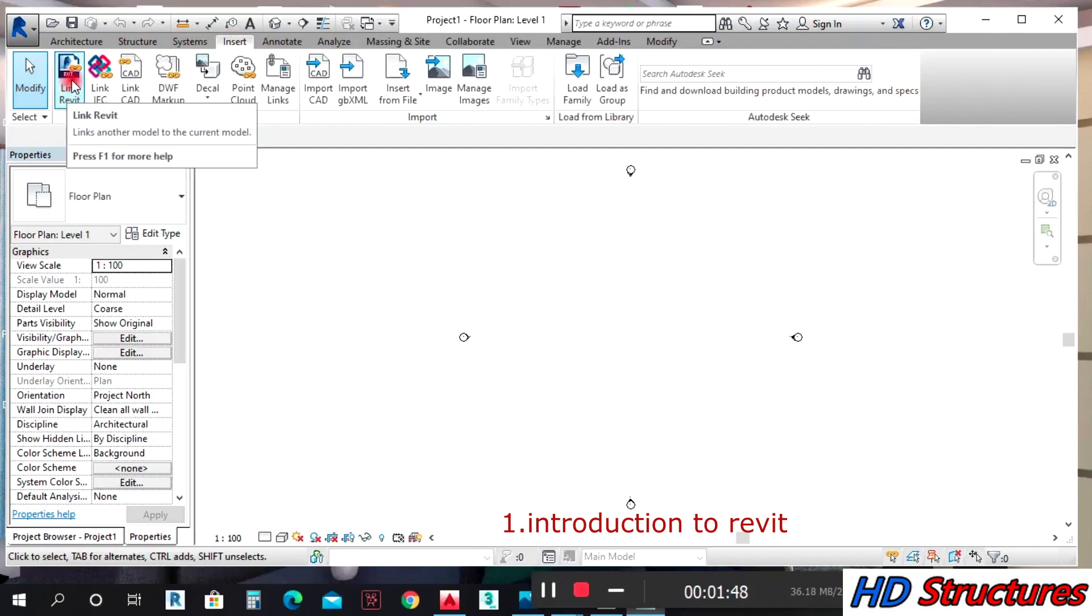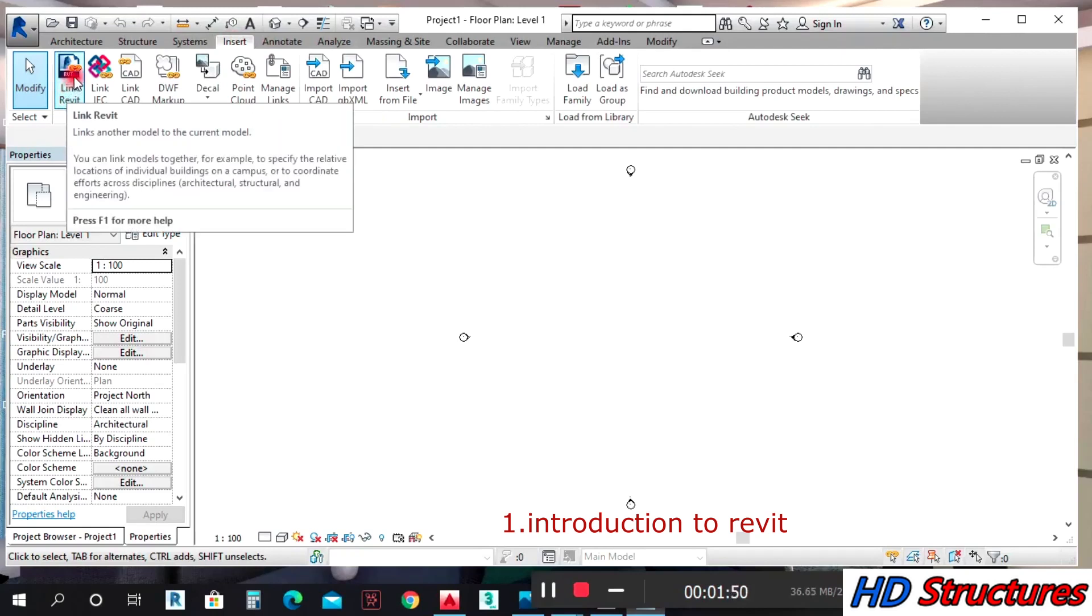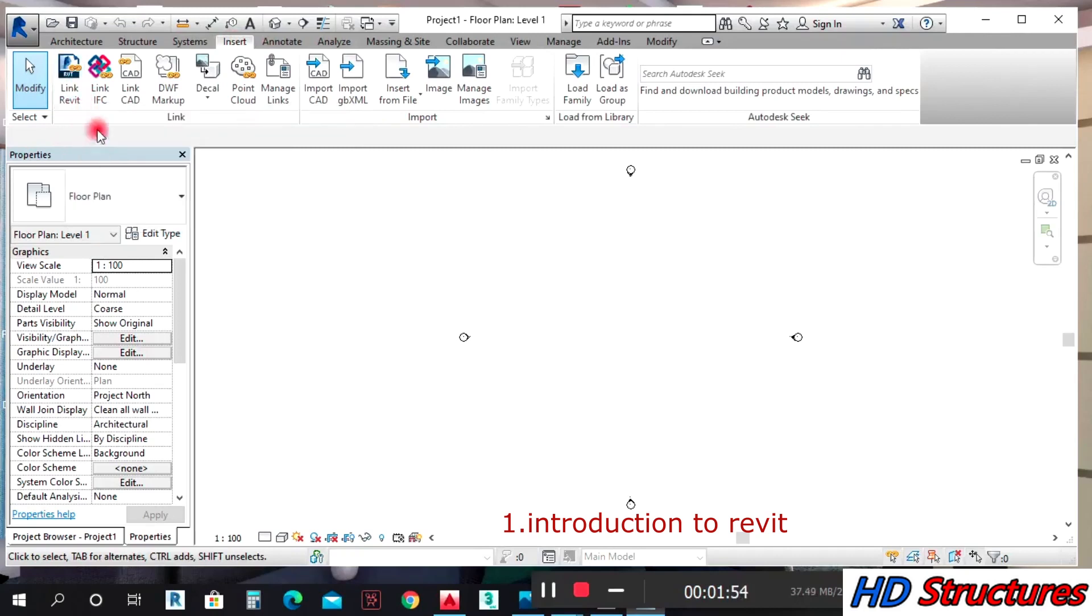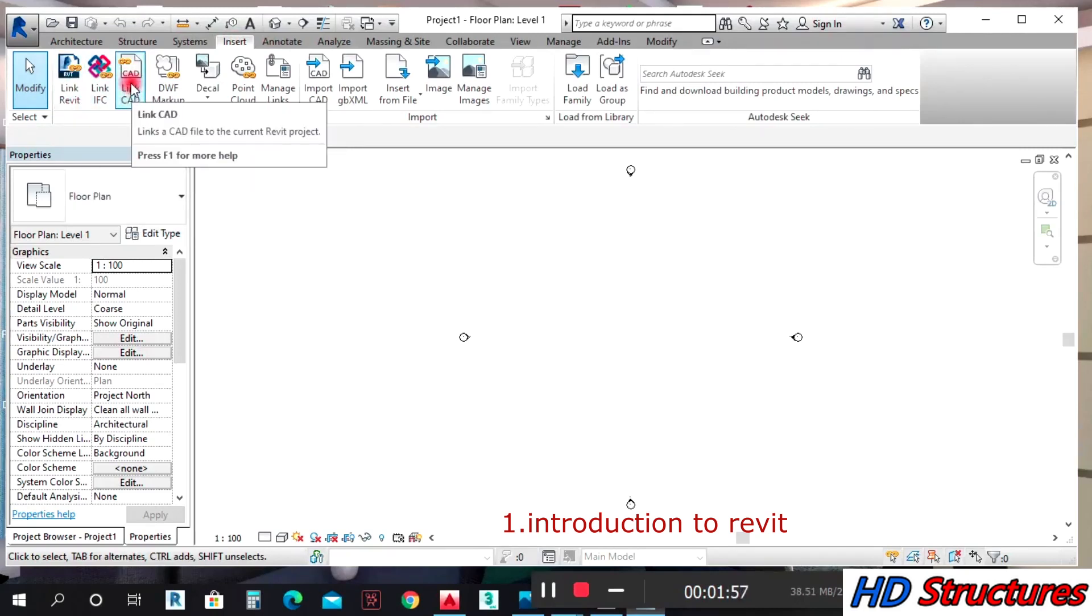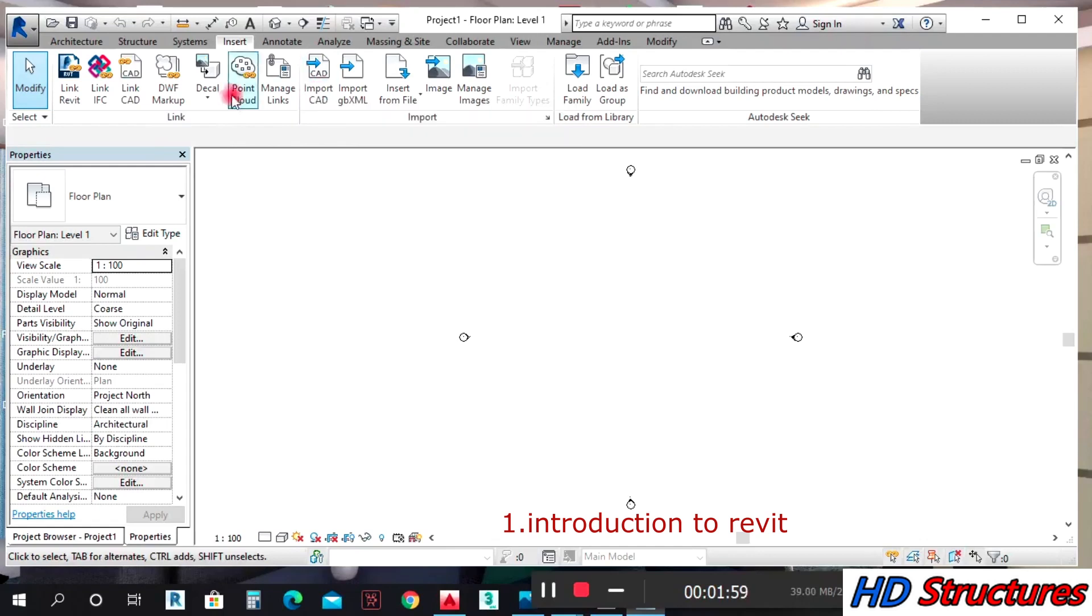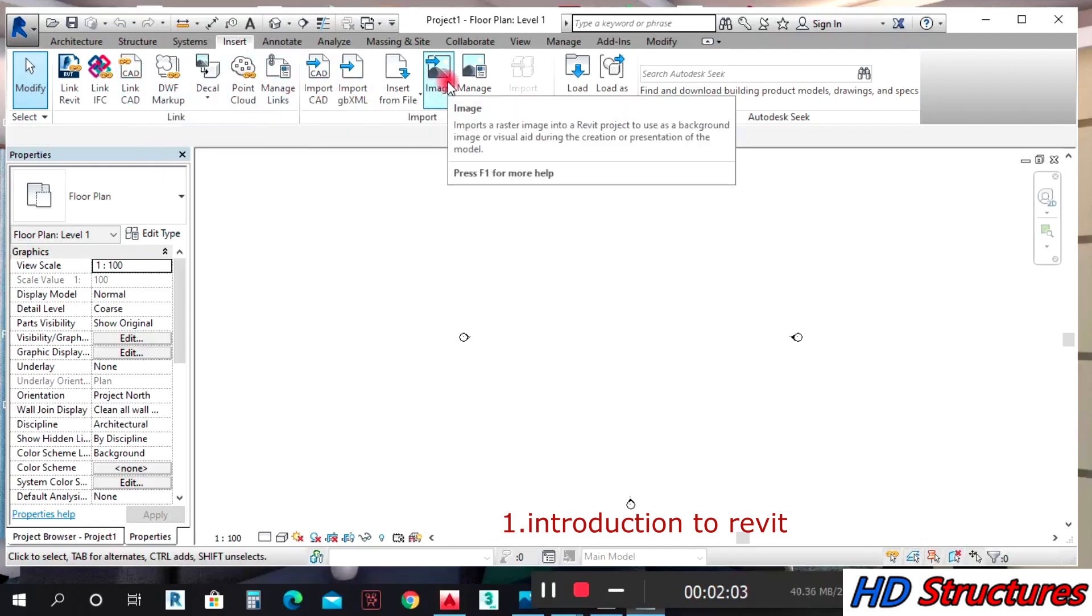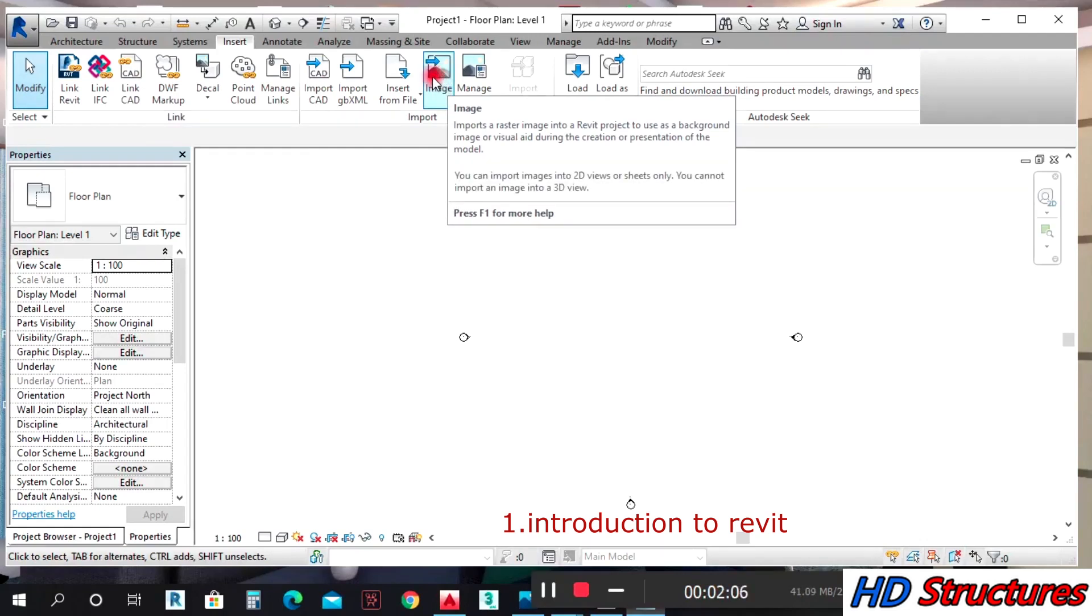Under Revit Link, you can insert another Revit into another Revit. CAD Link also inserts another CAD like AutoCAD. Under Insert, you can insert an image. If you have a floor plan in picture form that you want to insert here and work with, that's how you do it.